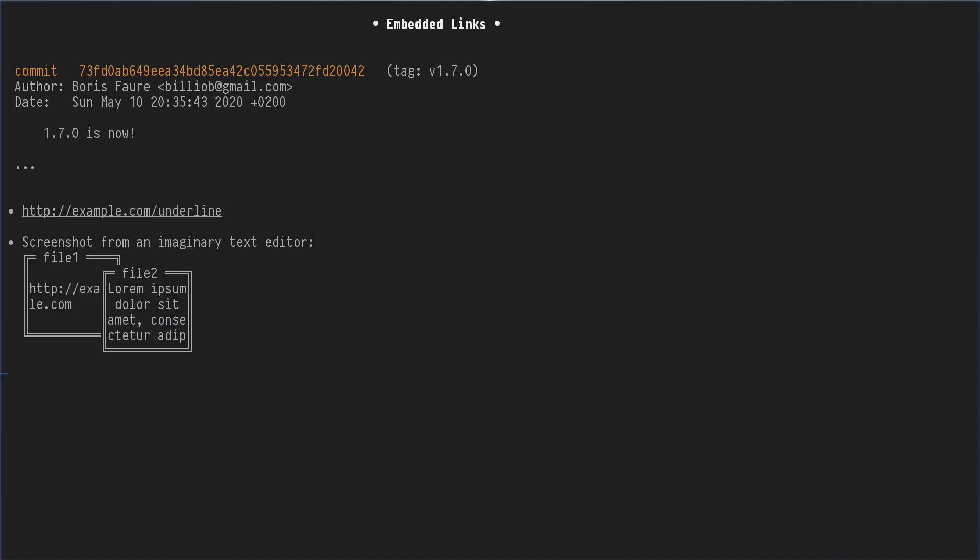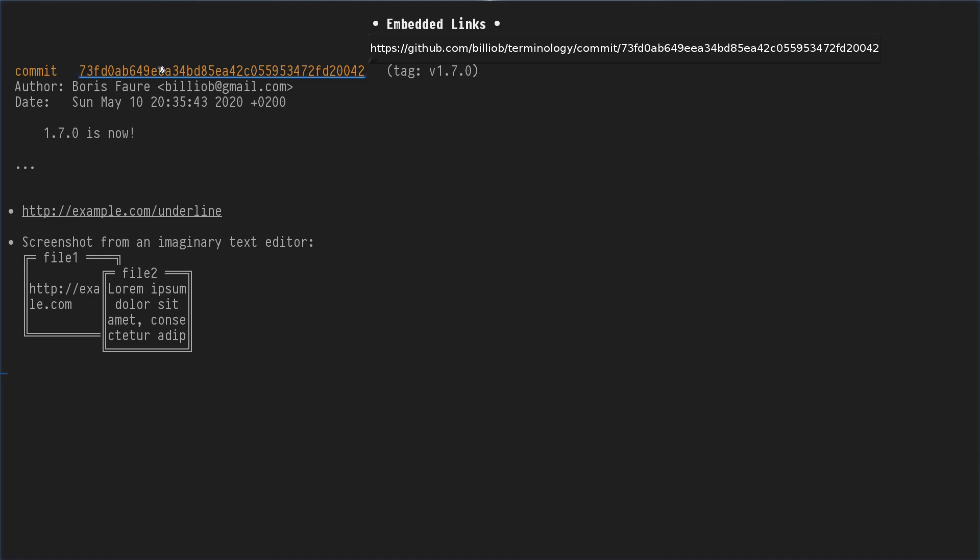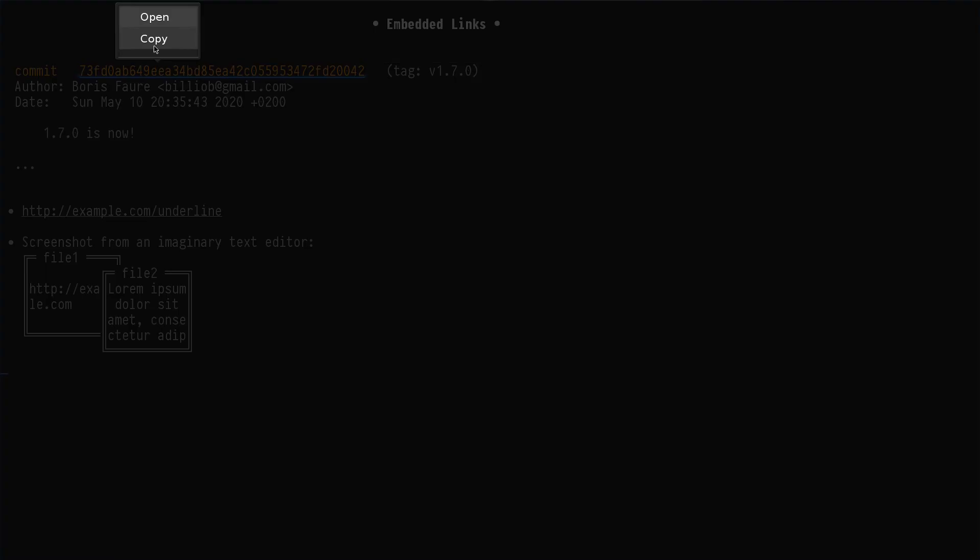Terminology supports links created by your applications with special escape codes. Here we can imagine Git embedding links to your repository when doing a Git log, for example.